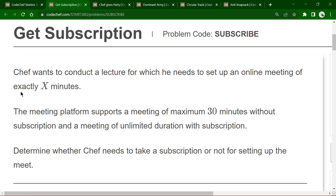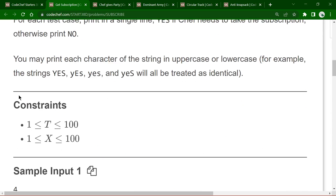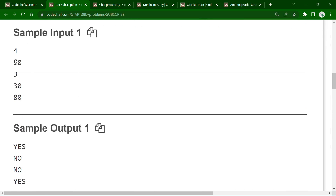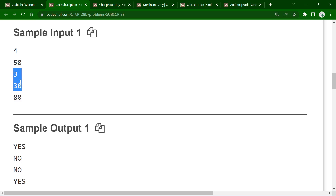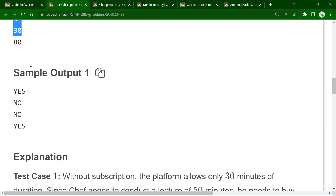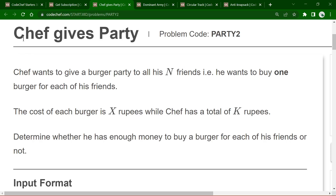We check only one condition: if the meeting is more than 30 minutes, he needs to take a subscription and we print YES. If the meeting is less than or equal to 30 minutes, he does not need a subscription and we print NO. So just check if the meeting duration is greater than 30; otherwise print NO.